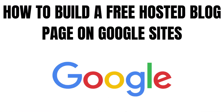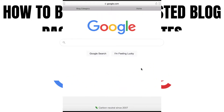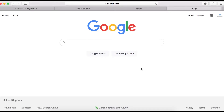If you have been wondering or thinking of leaving WordPress, then you must stick around for this video. I'm going to show you how you can use Google Sites to build a blog, including a blog page and a category landing page.